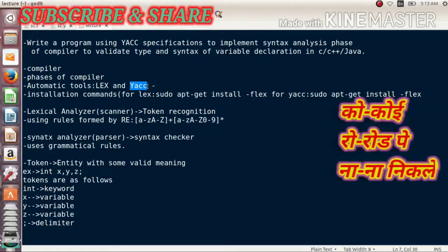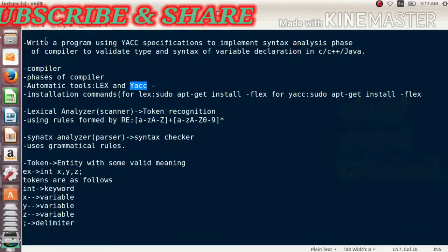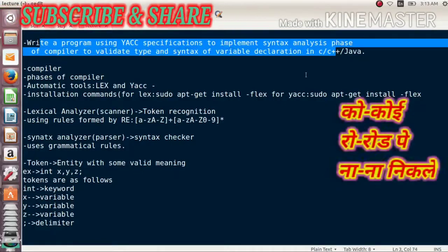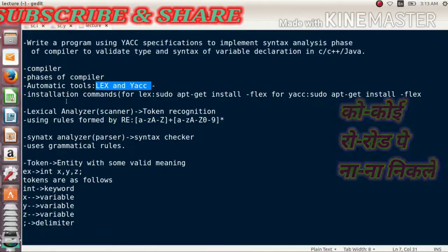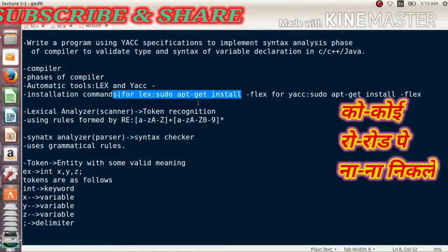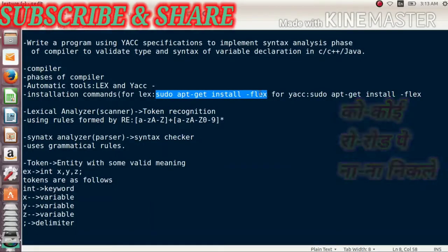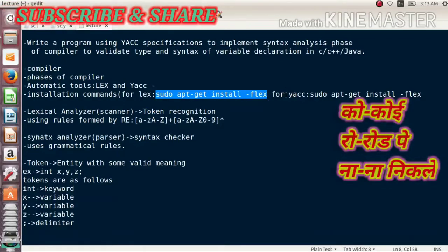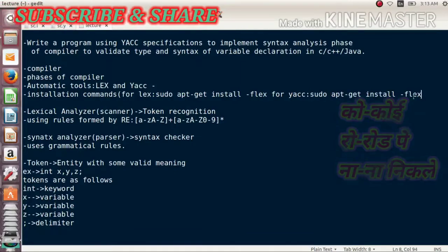The first program was implementing a calculator and the second was to validate the type and syntax of a variable. Before you do the implementation, you need to install these two tools. To install Lex, use the command: sudo apt-get install flex. To install YACC, use the command: sudo apt-get install bison.